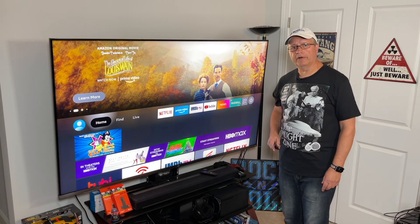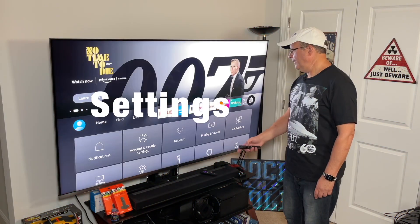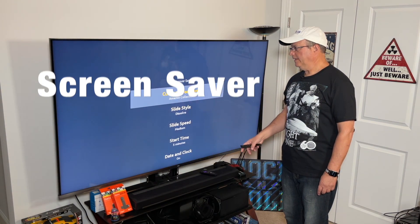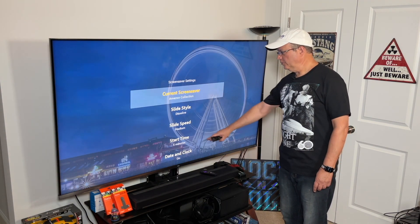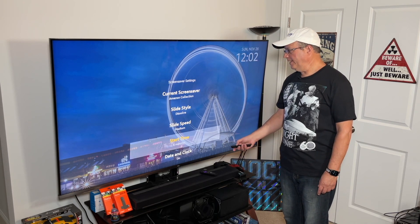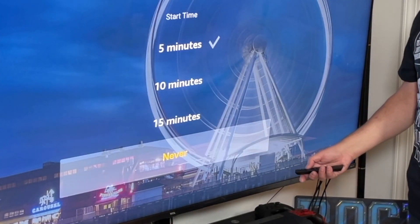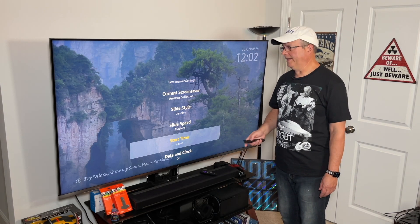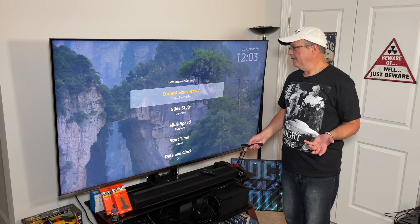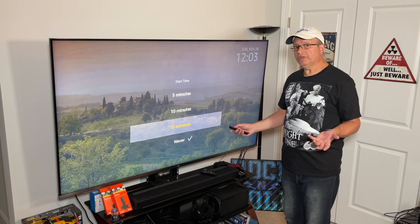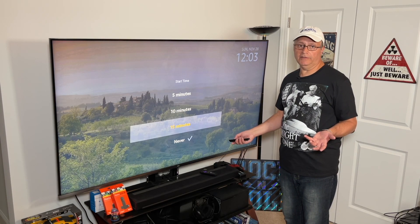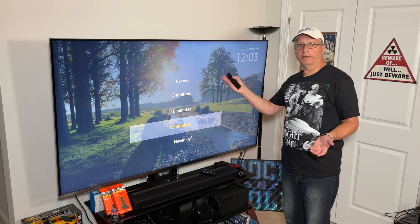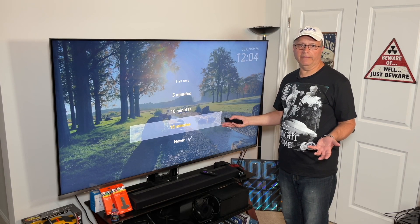Here's how you turn it off. Go to Settings, go down to Display and Sounds, and go into Screensaver. The default start time is five minutes — scroll down and set it to Never. It's not going to hurt your Fire Stick; it's just going to turn off those annoying ads. Or you can set the start time to the maximum of 15 minutes, so short bathroom or fridge breaks won't trigger the screensaver.